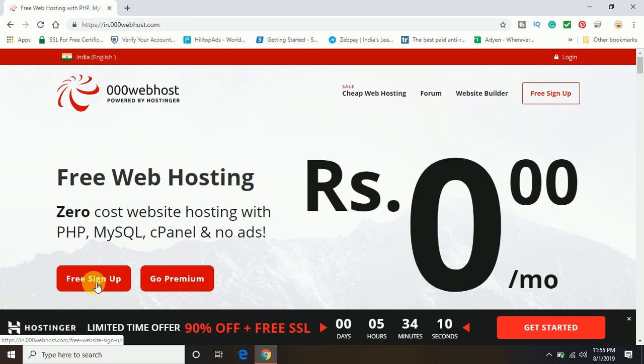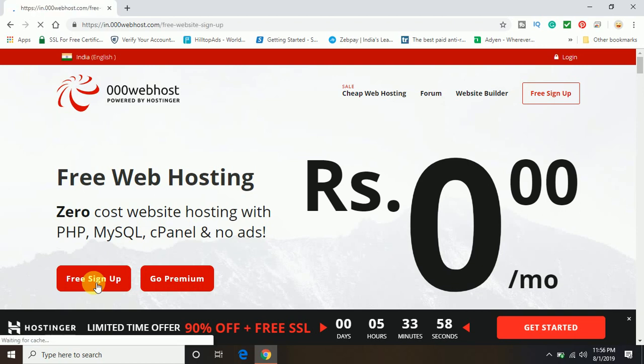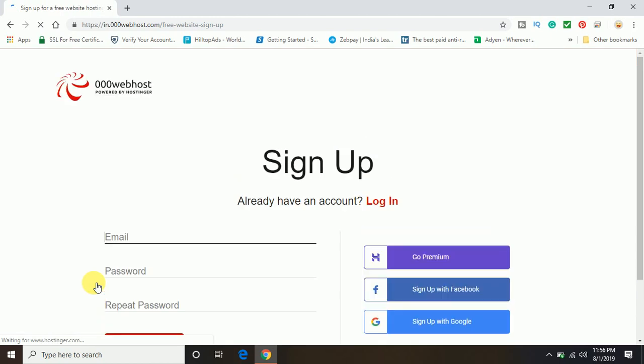So with the free sign up you will be having one website you can host for free. But if you go for the premium one, you can host unlimited websites in the same account. So just click on this free web host.